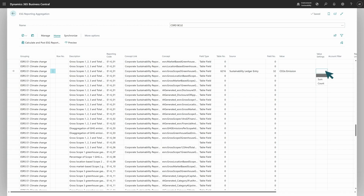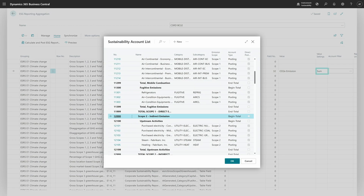The next step is to choose the type of handling for this information — we can summarize or count. For example, for employees you might need to count some options, but here we just need to summarize. Then we need to set up a filter, because in this case we need to separate different lines per different scopes: scope one, scope two, and scope three. So now we can set up a filter for scope one, then another line for scope two, another for scope three. All of them use the same table number and the same field number, but with different filters.